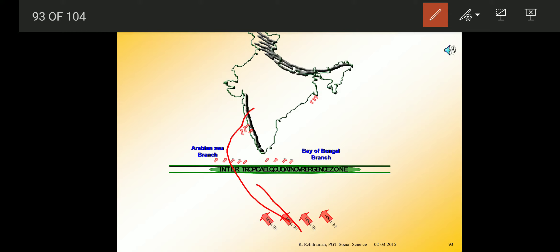As I explained when teaching about the Inter-Tropical Convergence Zone, this low pressure over India causes the southwesterly winds to cross the equator and enter the Indian peninsula as the southwest monsoon.